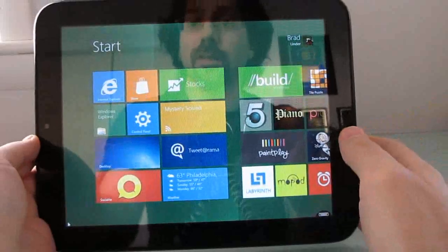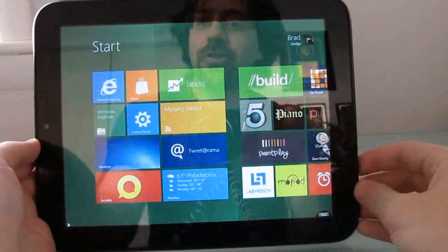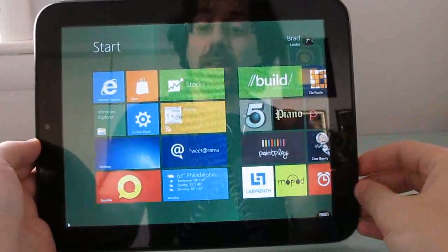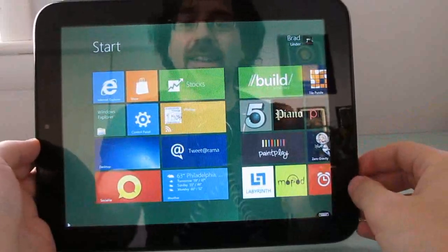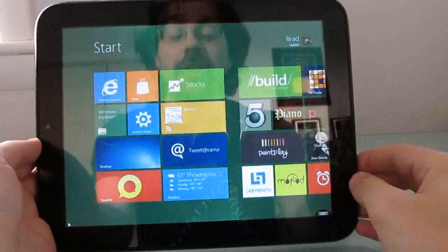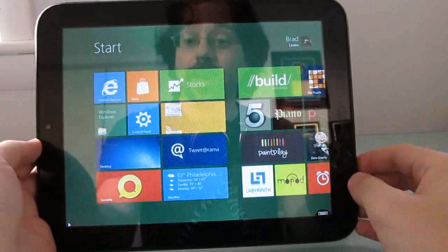Hi, this is Brad Linder with Liliputing, and I want to show you what Windows 8 looks like on an HP TouchPad tablet.